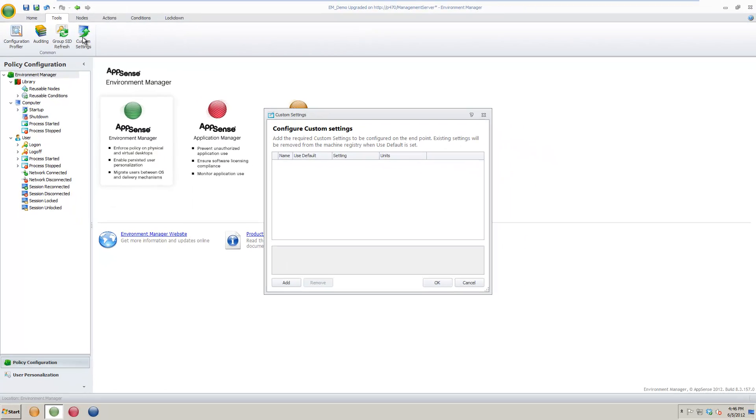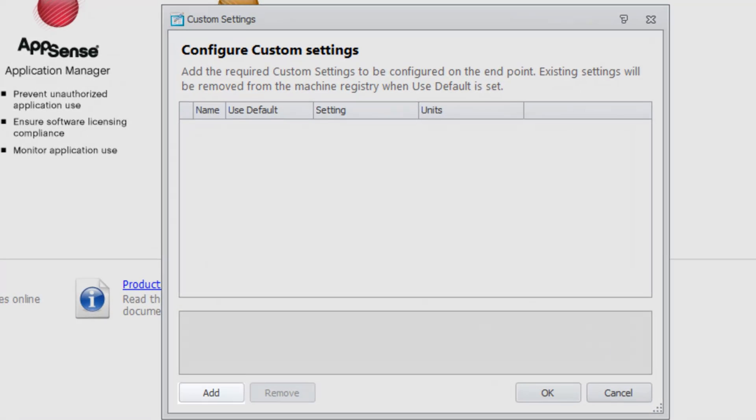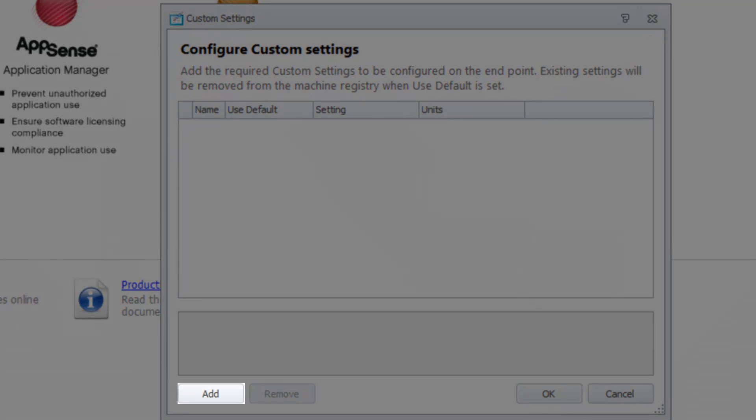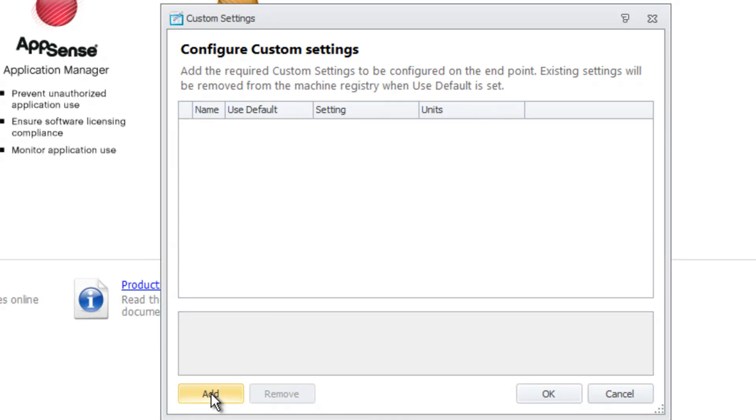This will cause a new Custom Settings window to display. Click the Add button to the bottom left to display the list of custom settings.